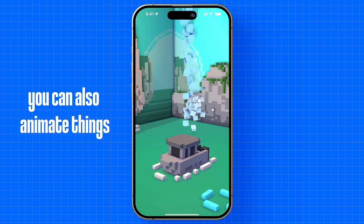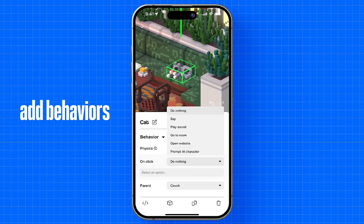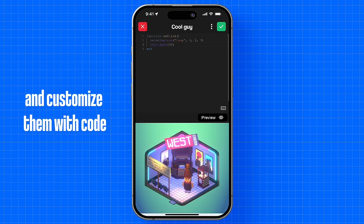You can also animate things, make them glow, add behaviors, and customize them with code.